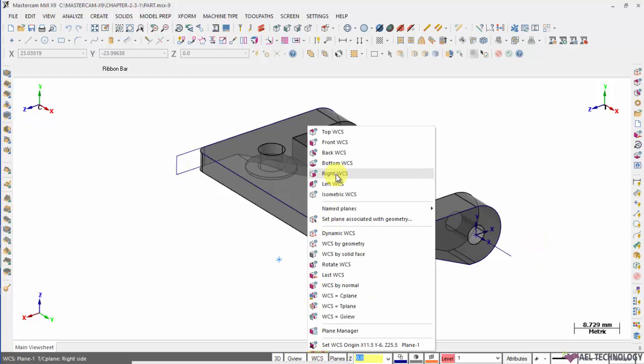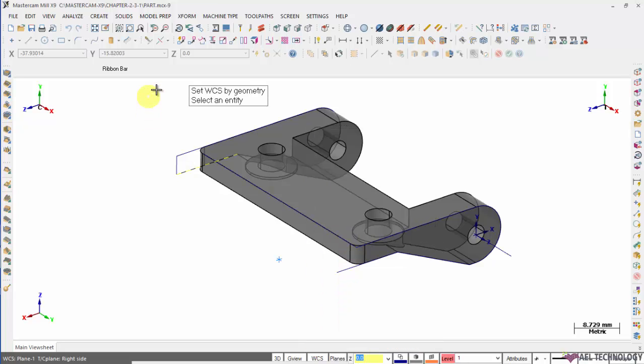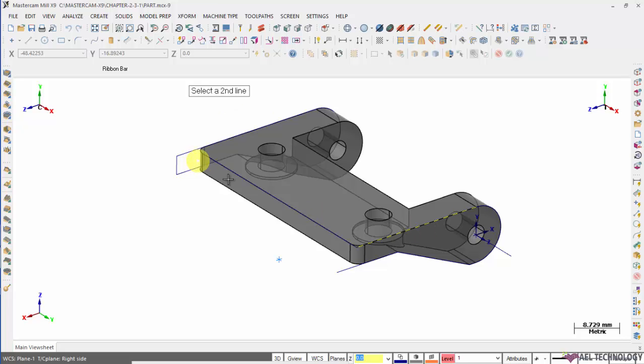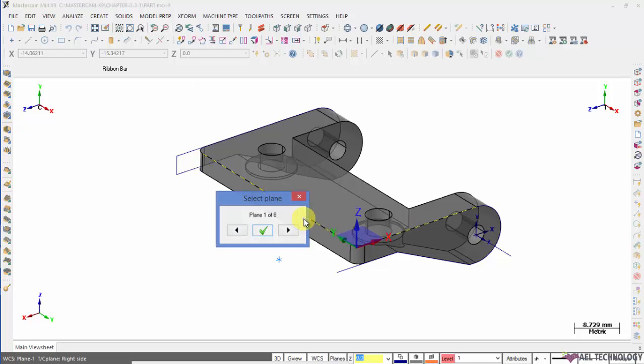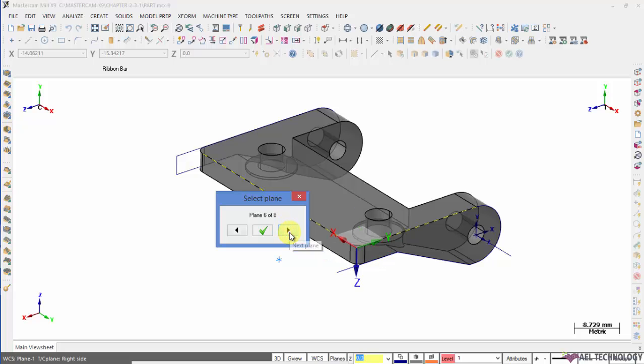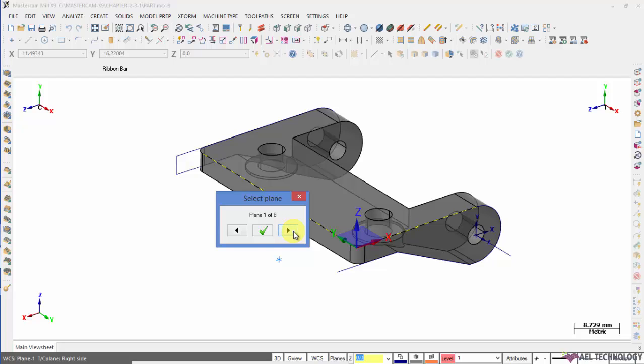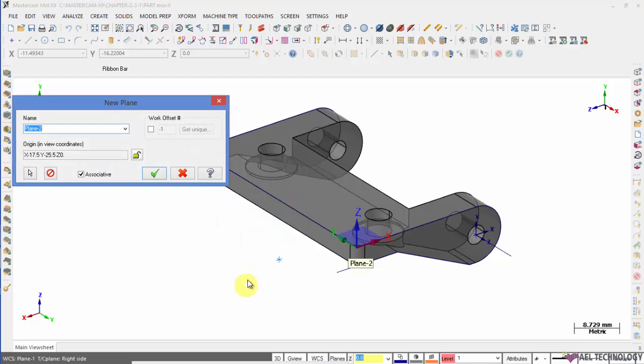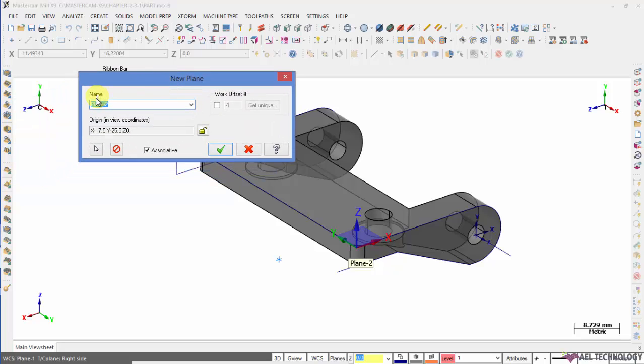Next is WCS based on geometry. Click that and the first entity that you select will define the X axis and the second entity will define the Y axis. Based on these two perpendicular lines, there are eight options to create WCS and you can check all those eight options by clicking next plane or previous plane. And whichever suits you, you can click OK. Automatically we have to name this particular plane and click OK.